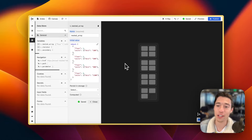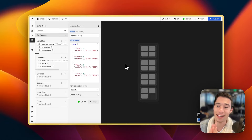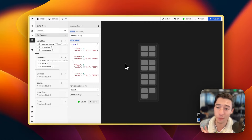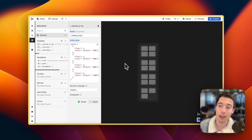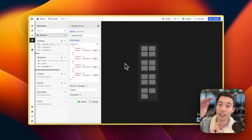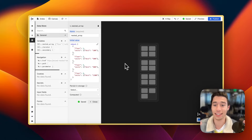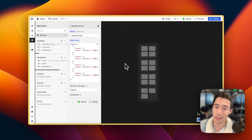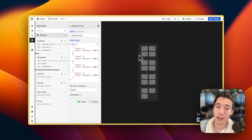Hi, today I want to show you how to work with nested lists, or more precisely nested arrays, in Wist and Webflow. So when you're going to need to render a list inside a list, this is what you want to think of.